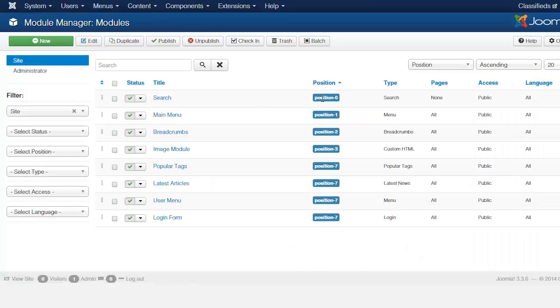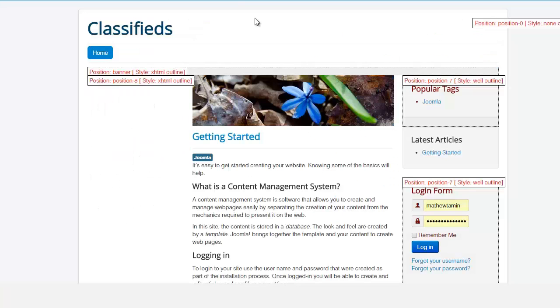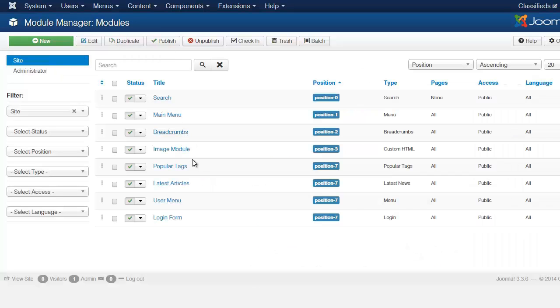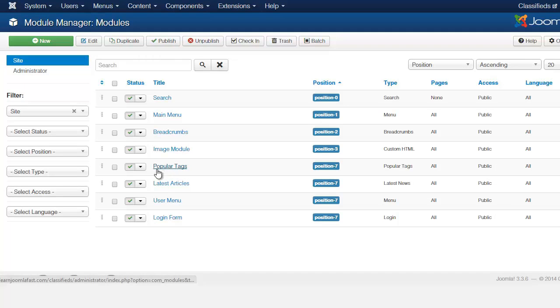you see one, two, three, four, five, and seven here. So let's take for example the popular tags that is in position seven, which is here popular tags.